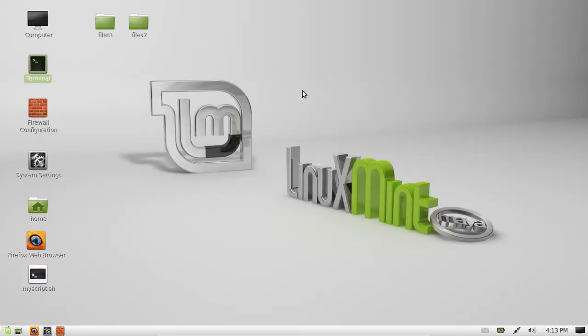G'day YouTube. This is a follow-on video from an earlier video on installing the Apache service on Linux Mint.